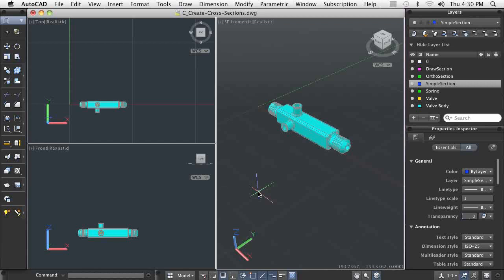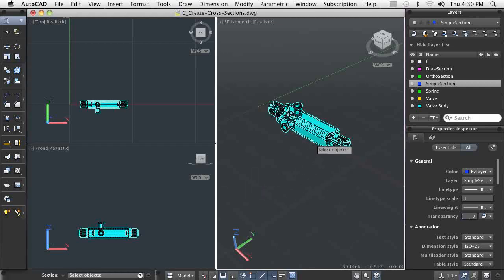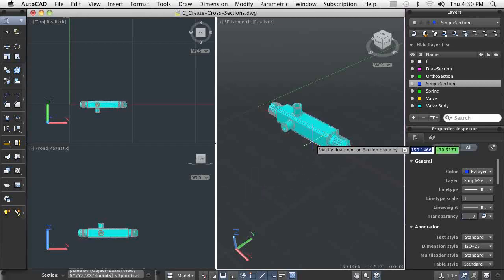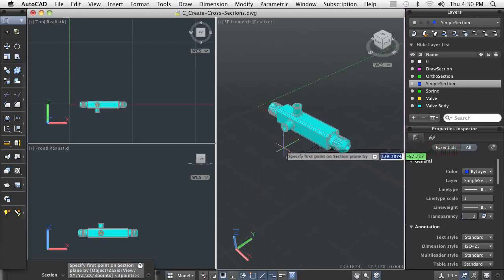One way of displaying 2D geometry from a 3D model is to create simple sections. A simple section is a non-associative 2D representation of your 3D model at a given plane you define.